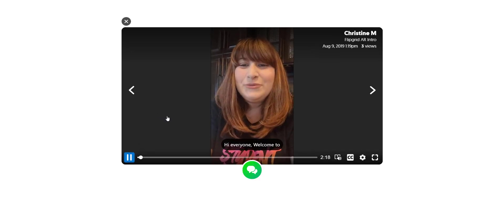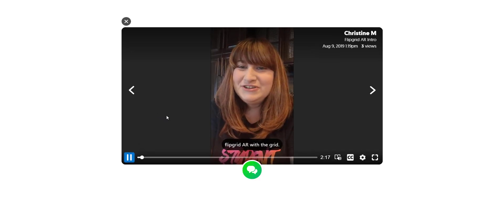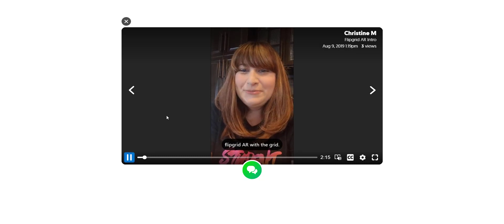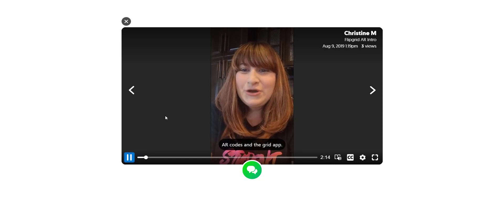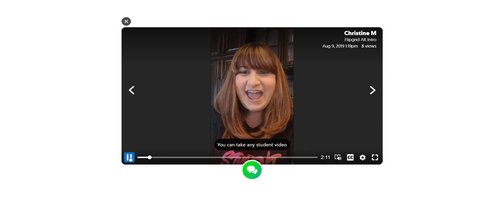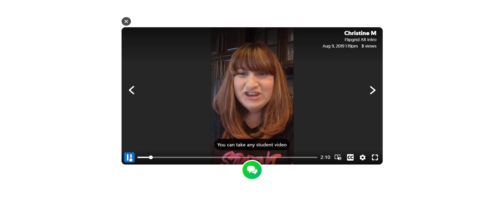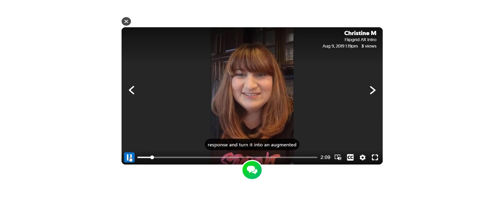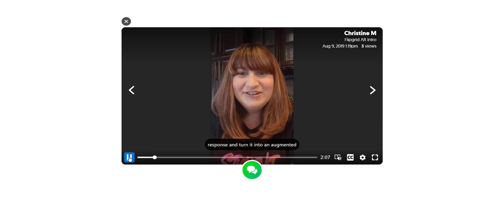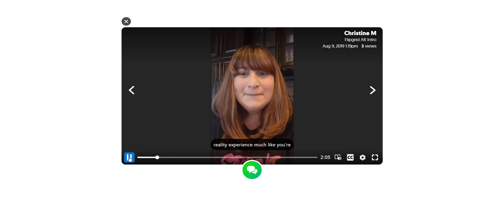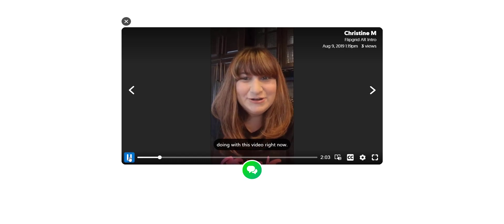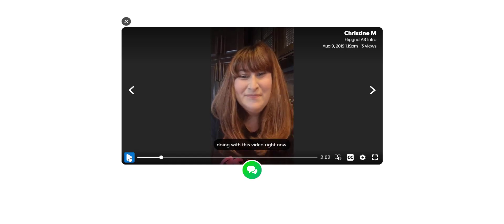Hi everyone! Welcome to Flipgrid AR. With the Flipgrid AR codes and the Flipgrid app you can take any student video response and turn it into an augmented reality experience much like you're doing with this video right now.